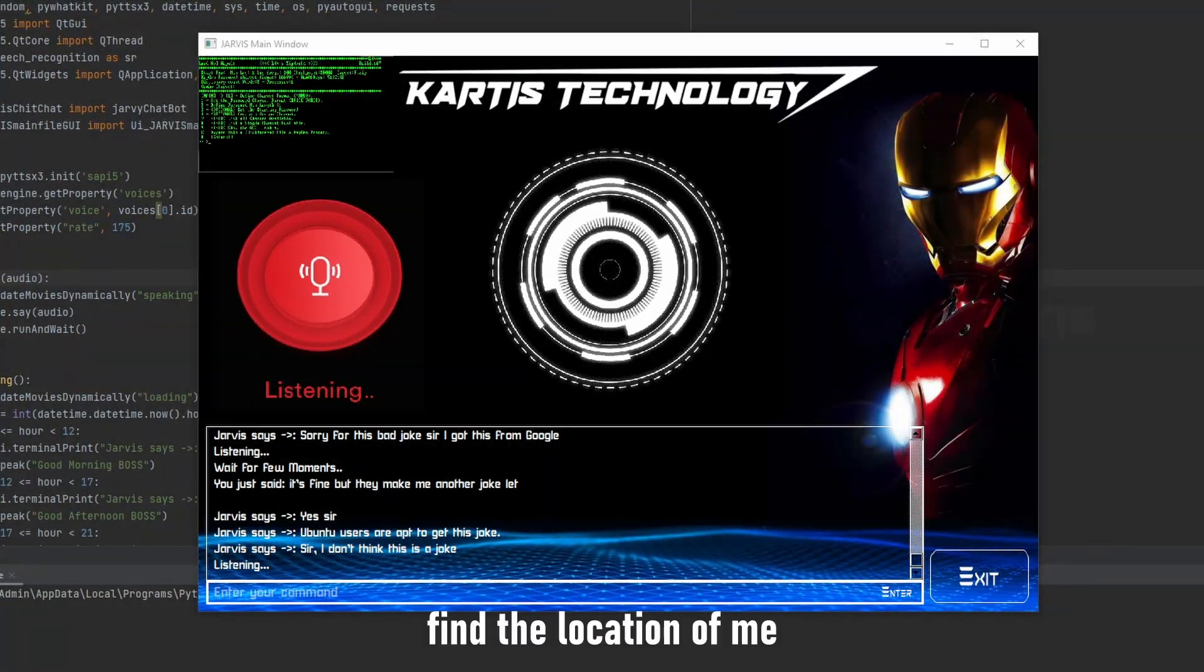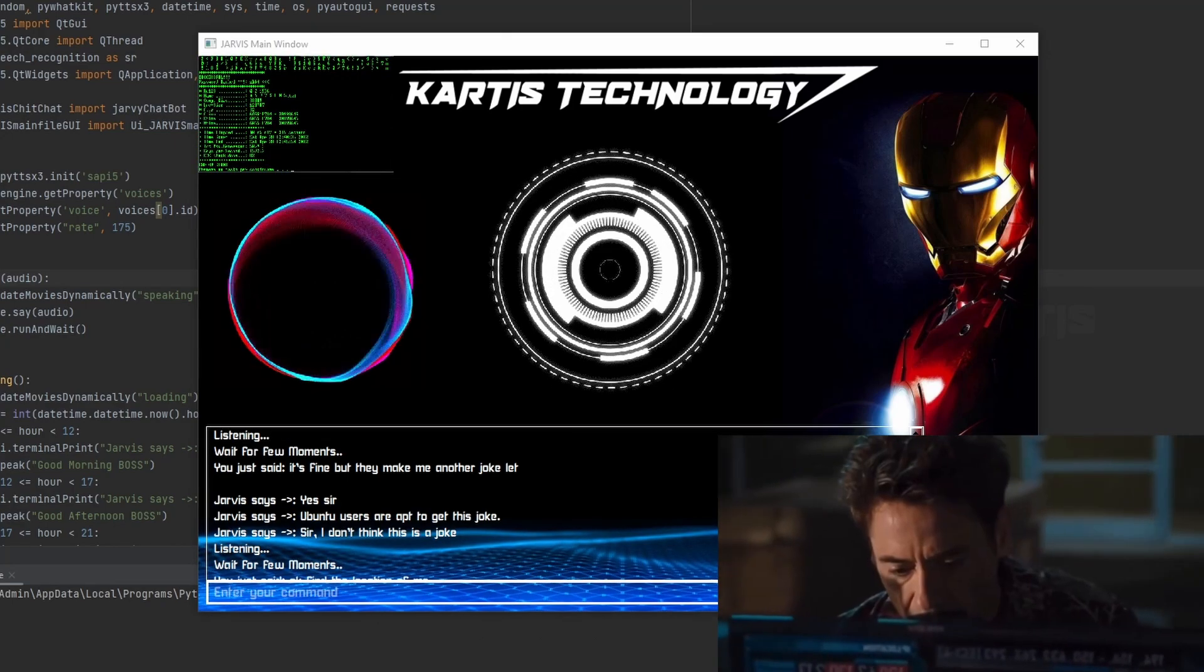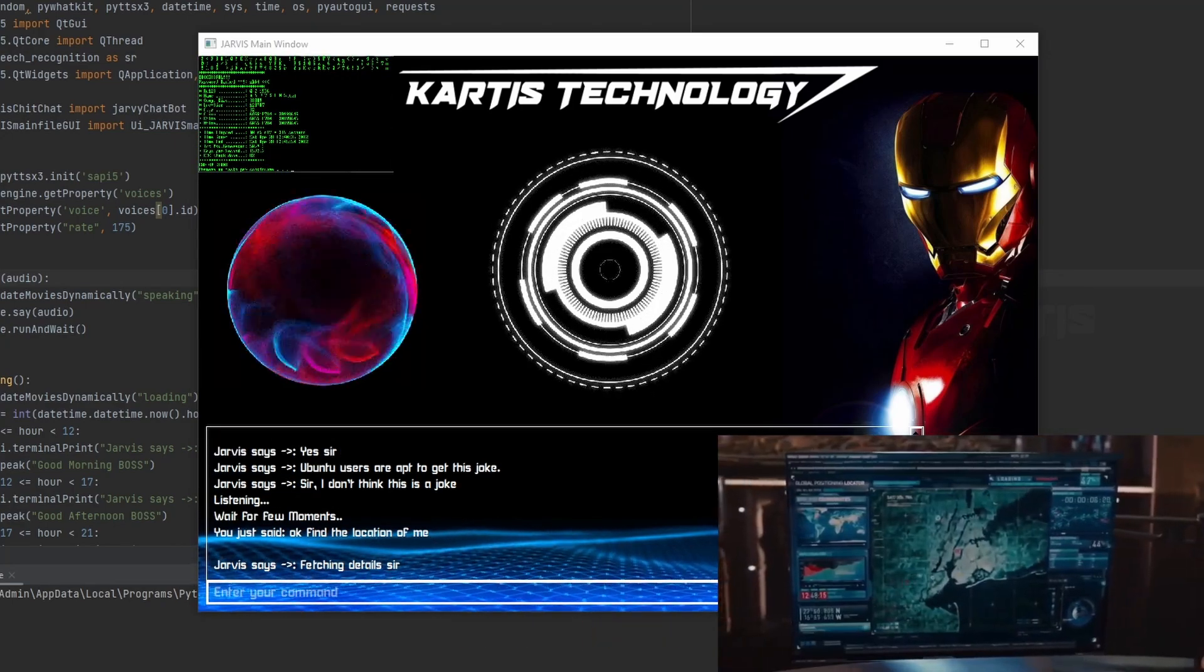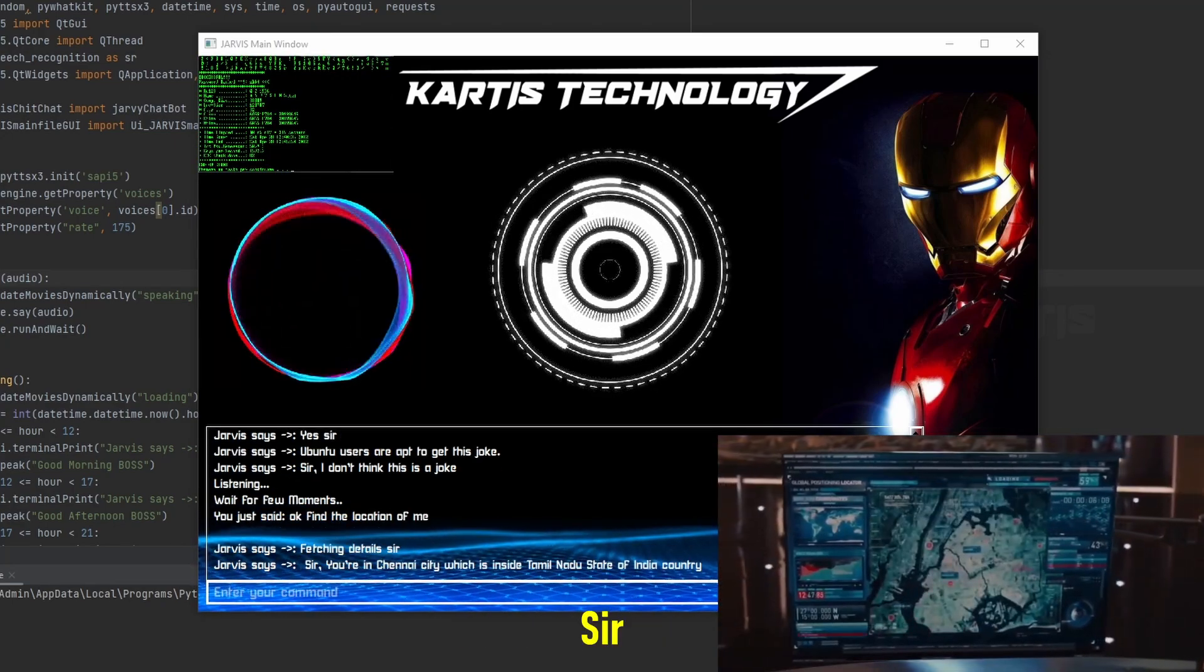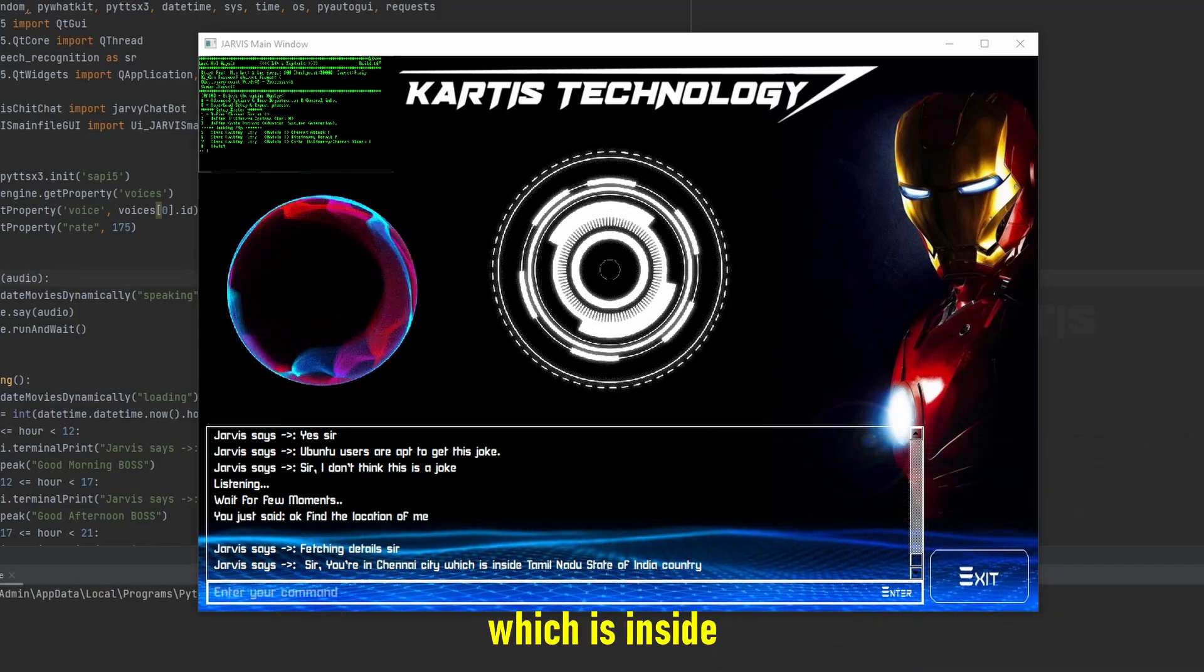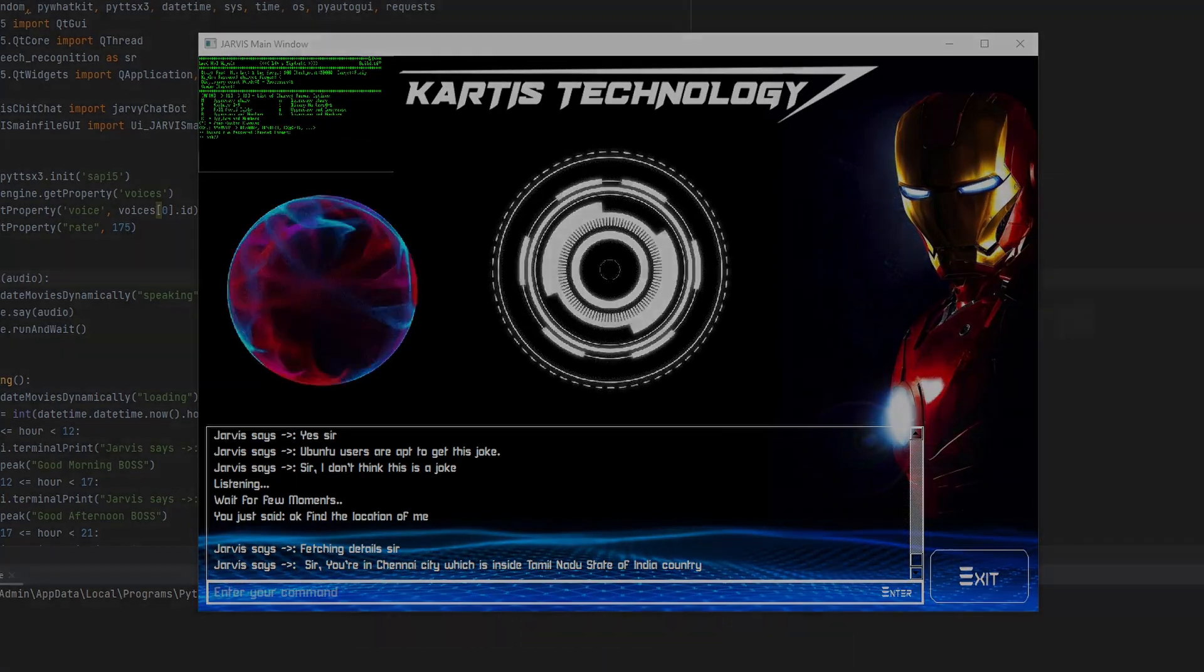Find the location of me. Fetching details sir. You're in Chennai city which is inside Tamil Nadu state of India country.